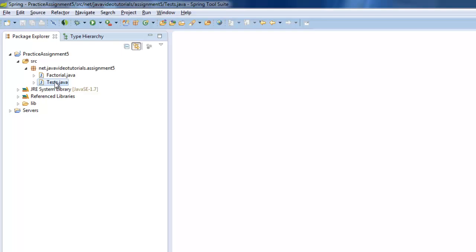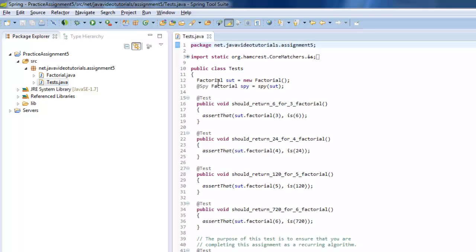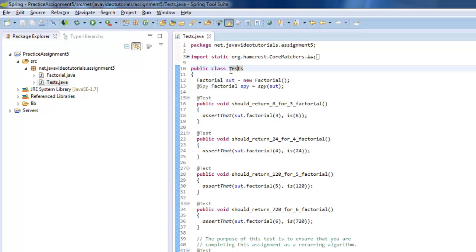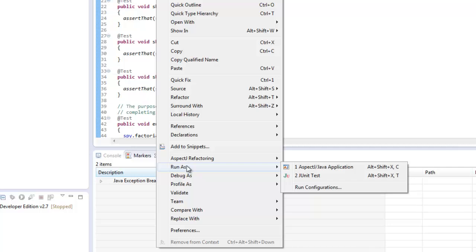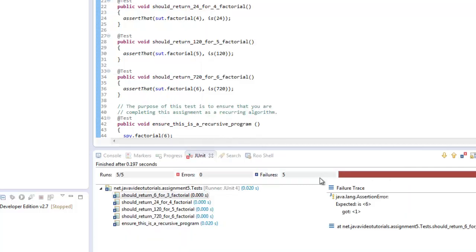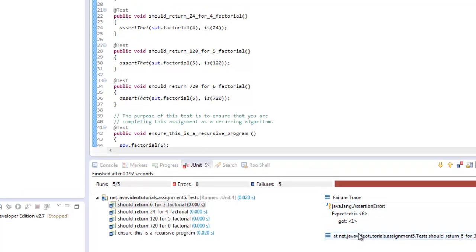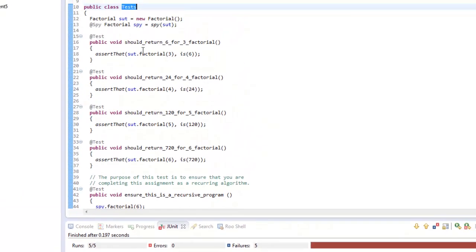So to start off you just go to the Tests as always. I like to click on the Tests name, class name. Right click on it. You say Run As to run the Tests. And you say JUnit Tests. And you'll see right away all of them will fail. So what happens?